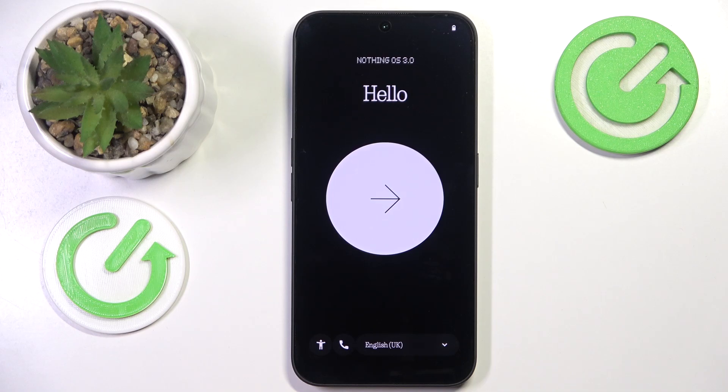This is Nothing Phone 3A and today I'll show how you can perform an initial system setup on this device.